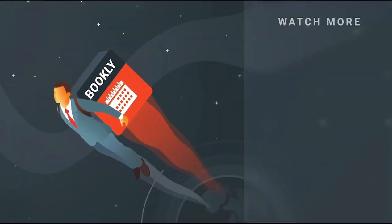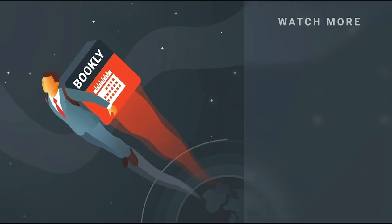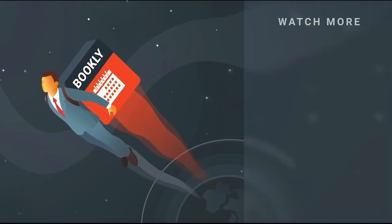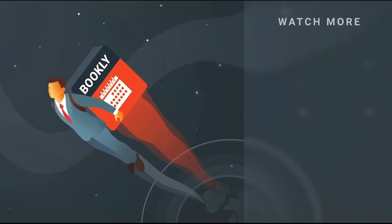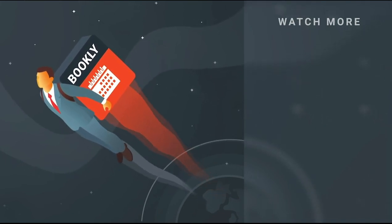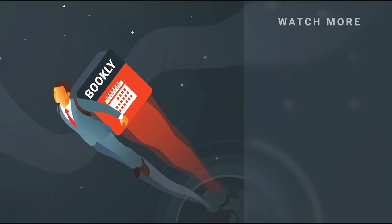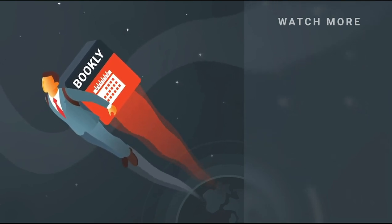Thank you for watching this video tutorial. Like this video if it was helpful. Feel free to subscribe to our channel and follow the links in the description if you want to know more about Bookly.